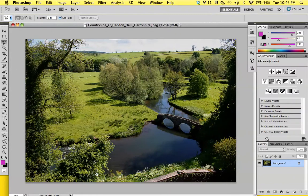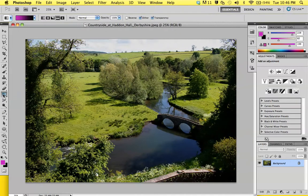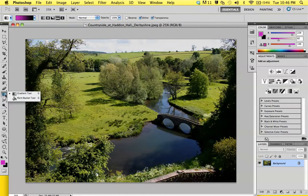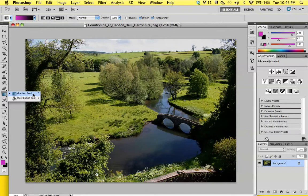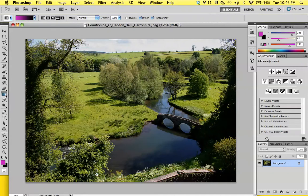What we're going to do is go to the gradient tool, which is also part of the paint bucket tool. You want to select it. It's easier to find because it's right below the eraser tool.